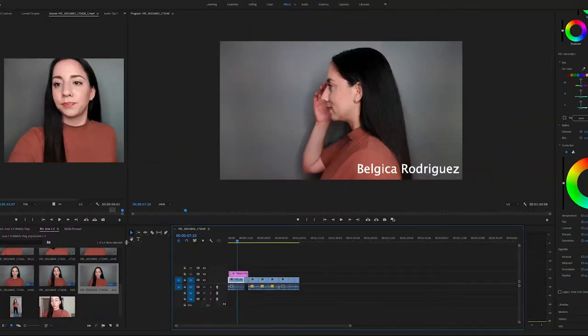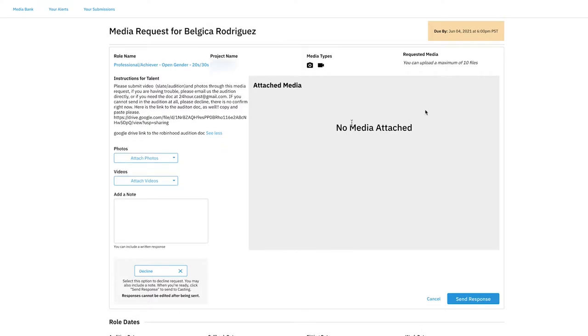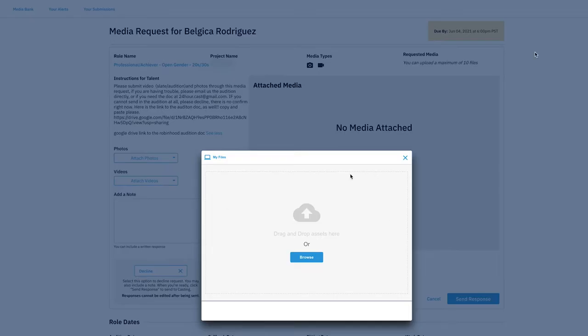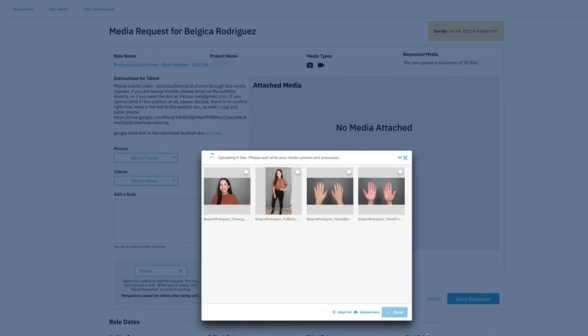Done with the audition, done with the slate, everything. Now let's go to the computer, upload these, edit them, and then upload them onto Casting Networks. Hopefully it doesn't take forever. After editing my video, I exported it to an MP4 file. Then I went back and did the photos first, just brought them in through the browser. These are my photos — I have the closeup smiling, the full body shot, and then the front and back of my hands. Four files total. You can show both of your hands at once.